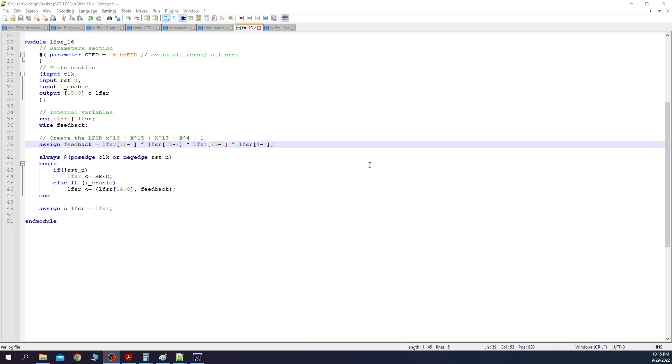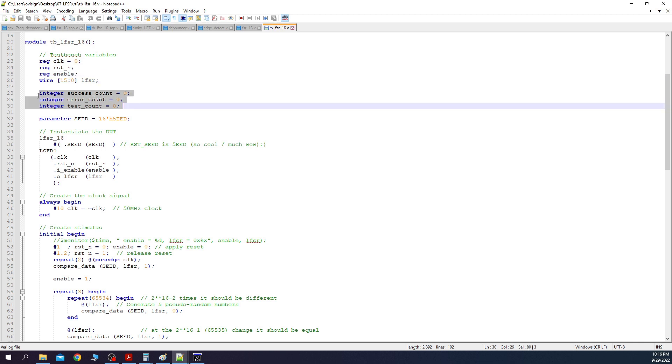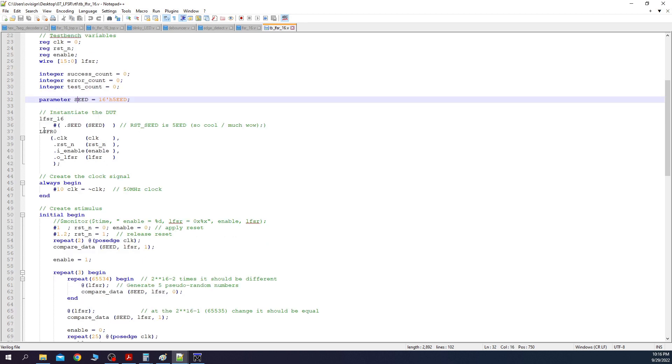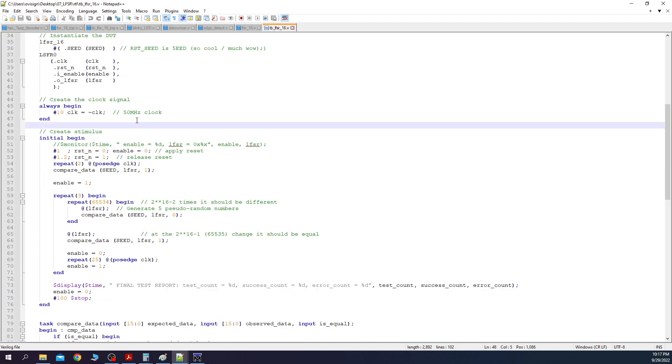Please create a new file called tblfsr16.v with the following content. You add here the testbench variables. Here we have some counters used for automatic verification. And here we have a parameter for the seed. Next we instantiate the DUT, connect the ports with the testbench variables. And here we create the clock signal. Let's analyze the test scenario now.